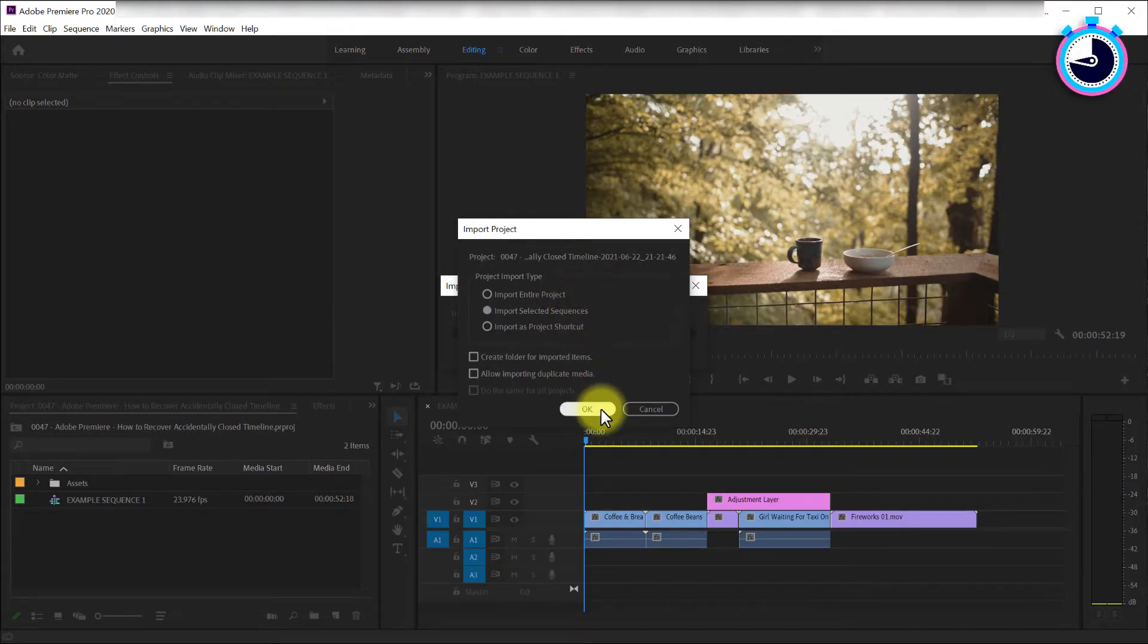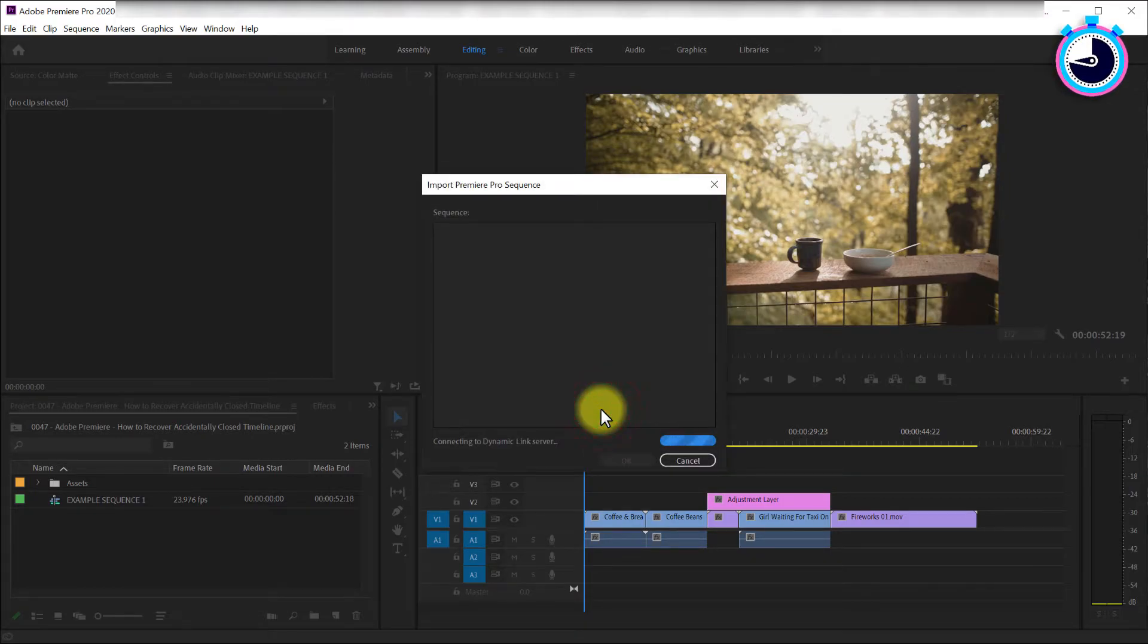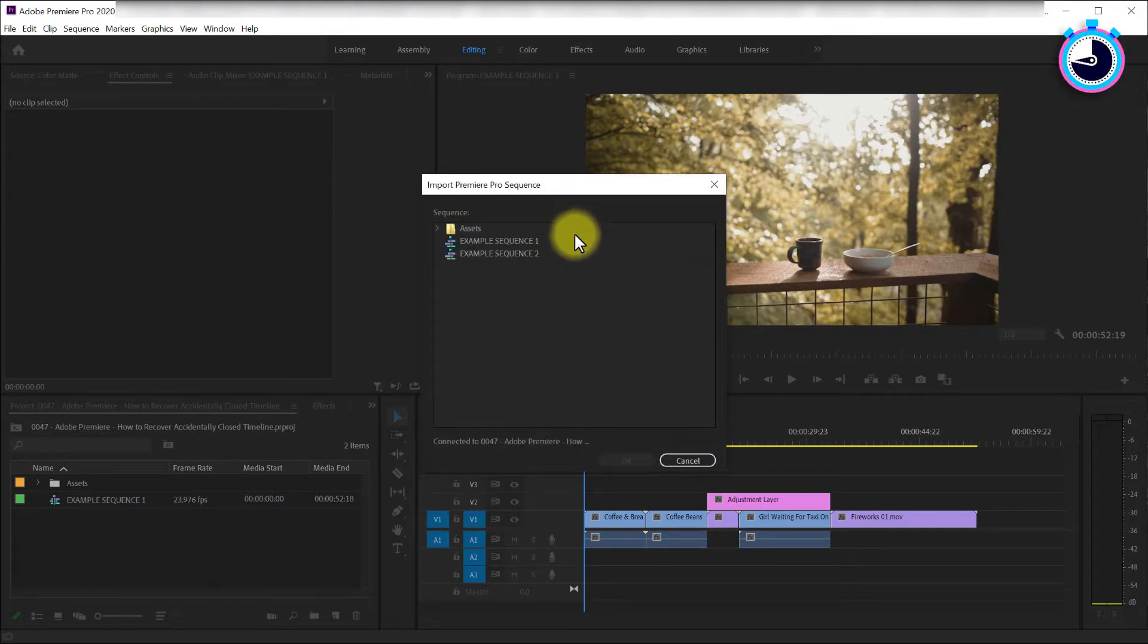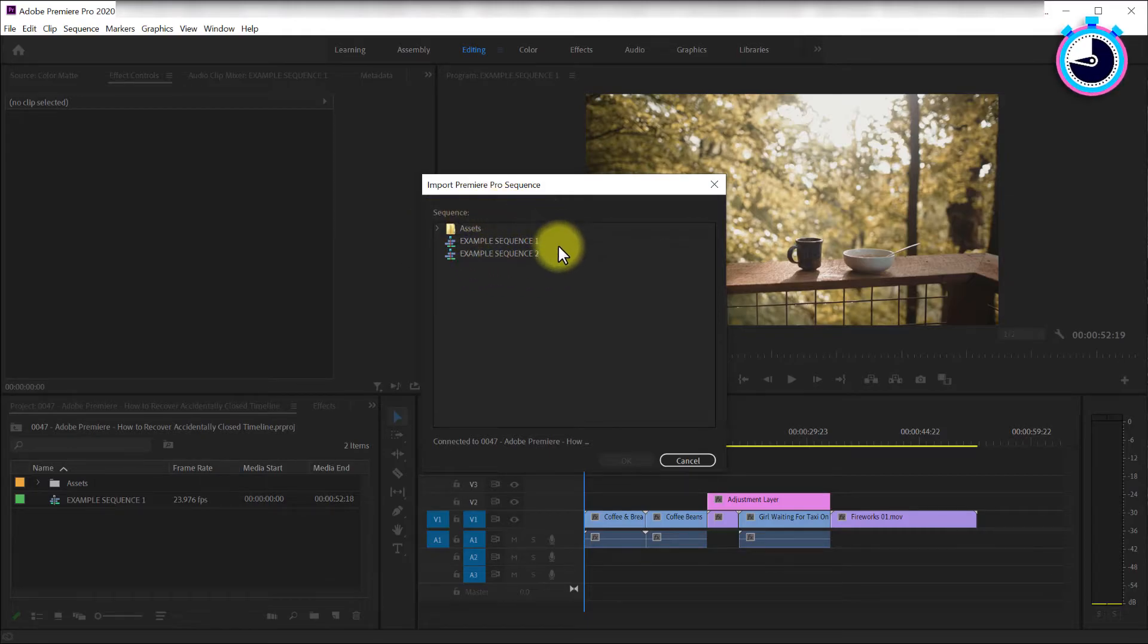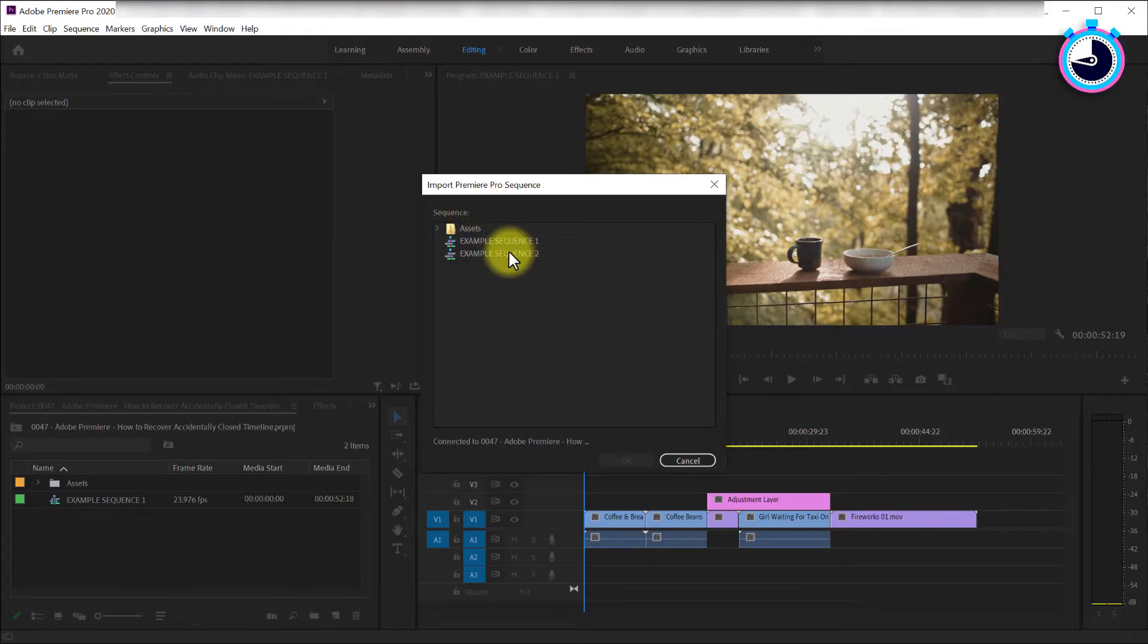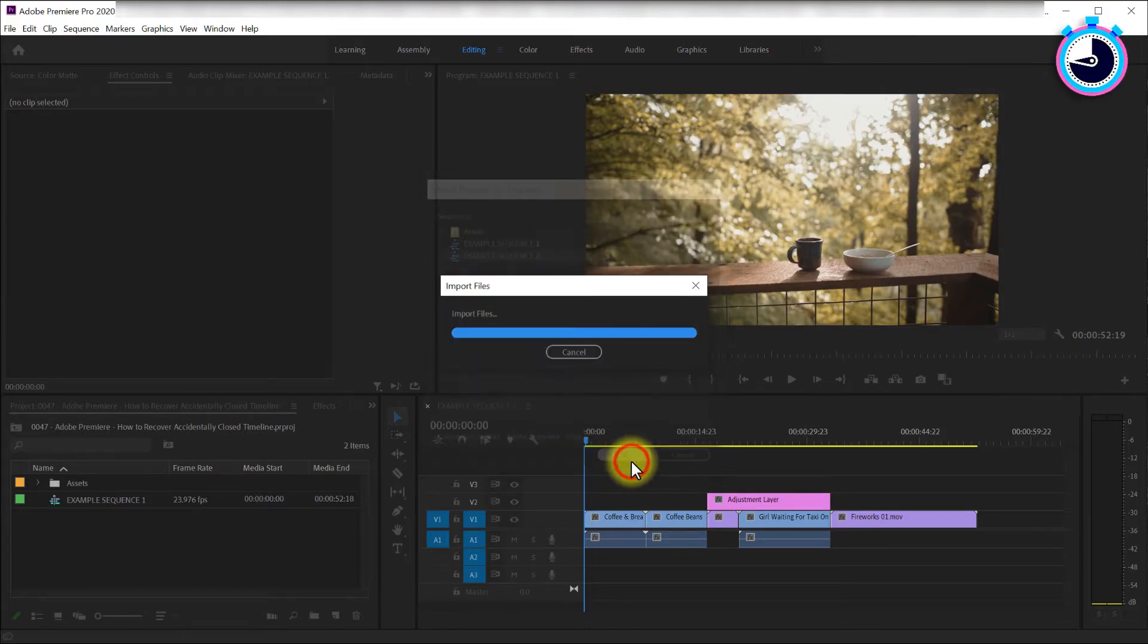Once it loads, you should see all the timeline sequences in that project file, including your missing one. If you don't see it, try importing an older autosave until you find it. Now select it and hit OK.